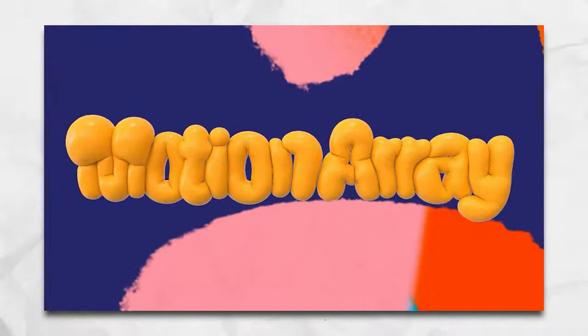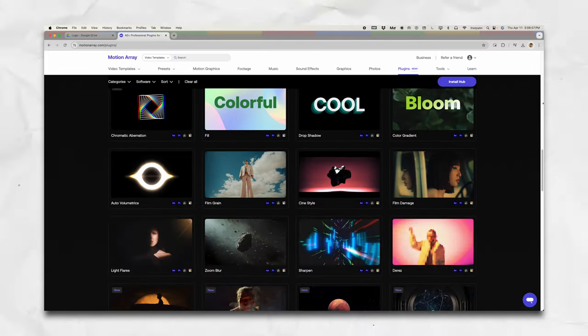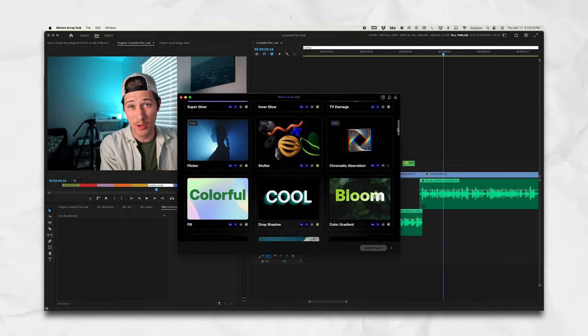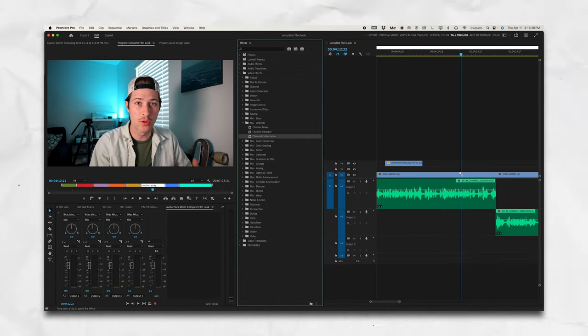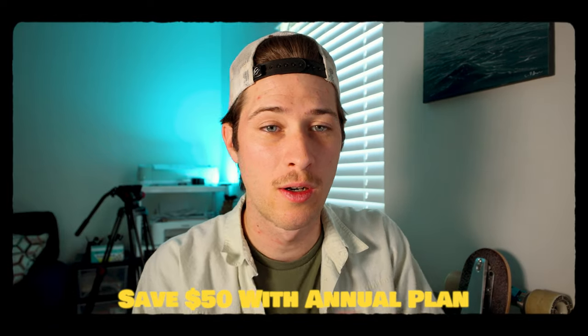Film burns are a perfect segue into today's sponsor, Motion Array. Motion Array is an online platform that has basically everything you could need for video editing and effects — from video templates to stock footage, motion graphics, film burns, overlays, and grain. They also have an app that integrates plugins directly into your software with two clicks, accessible right from your normal effects panel. Use the top link in the description to get 50% off any annual subscription.